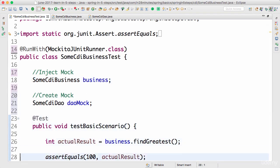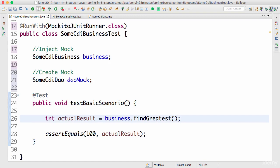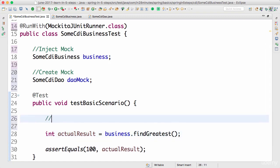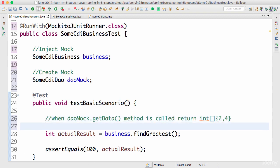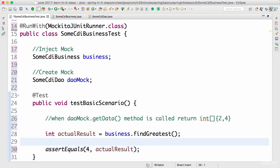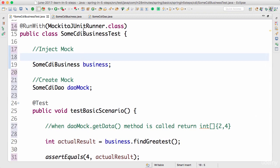In the test scenario, before calling business.findGreatest(), we say: when daoMock.getData() is called, return a hard-coded value — for now return a list of {2, 4}. The expected greatest in that scenario would be 4. That's where Mockito comes into picture — the MockitoJUnitRunner identifies and understands a few annotations.